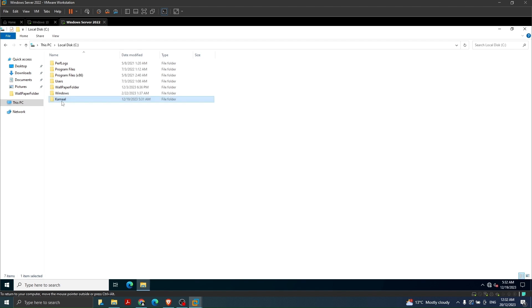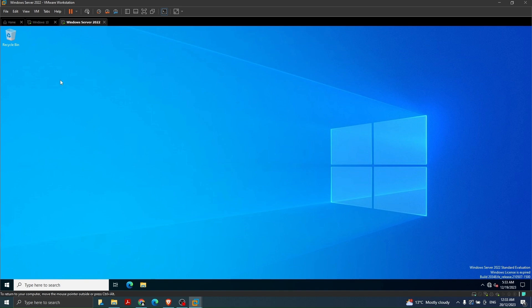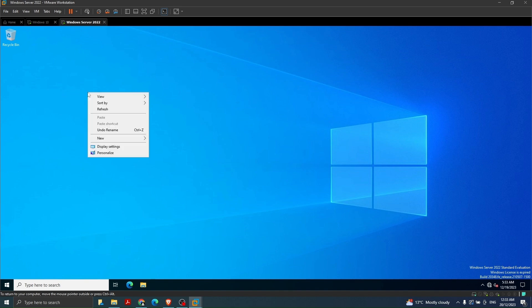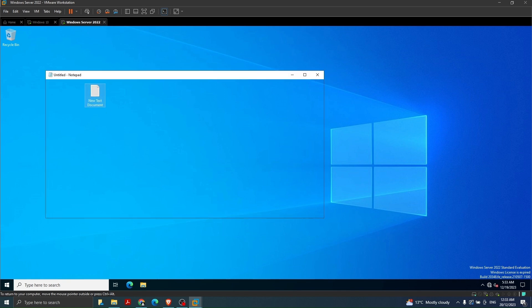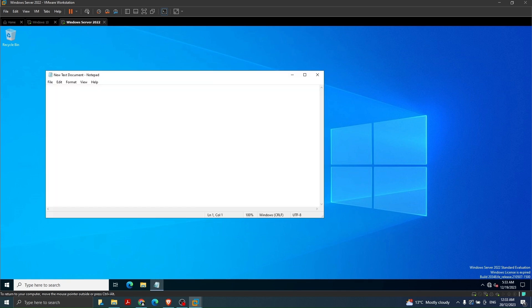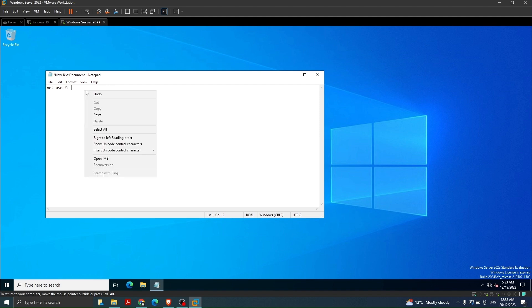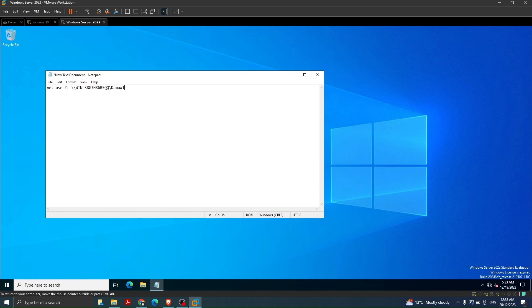Now this is the folder we want to share with the user. Next we need a batch file - I right-click on the desktop, click New, create a new text document and open it. This is where I'm going to create the batch file. The command is 'net use' and then we give a label for the drive - let's say Z - any drive letter. Then we paste the path we copied earlier where the shared folder is located.